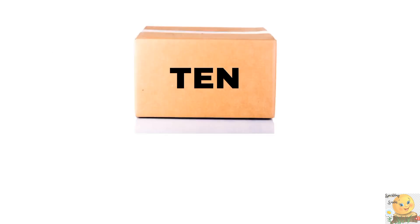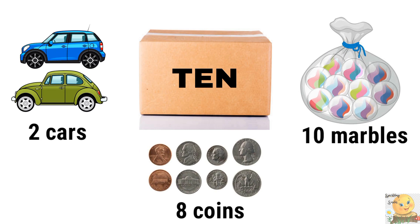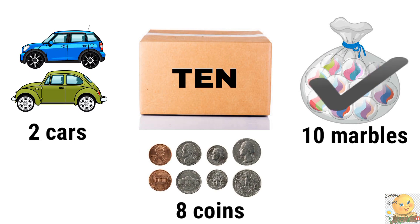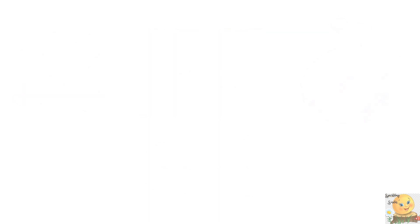So this will be the third box. What will happen? Two cars, ten marbles, or eight coins. Good.